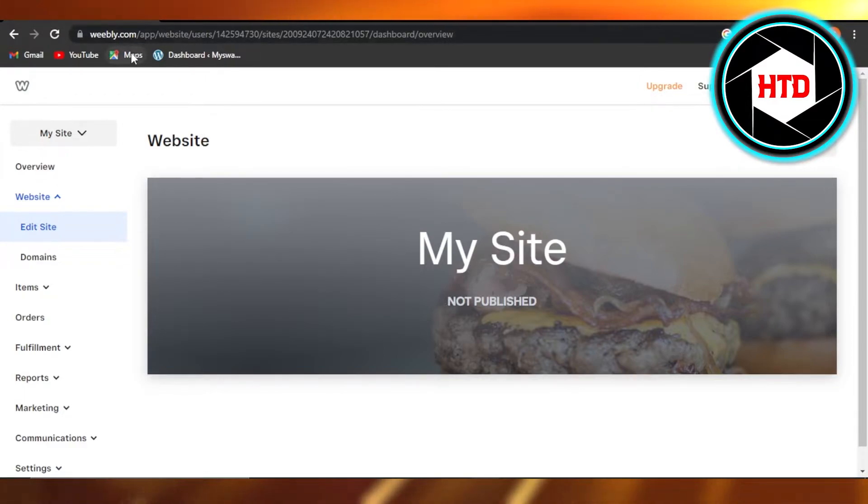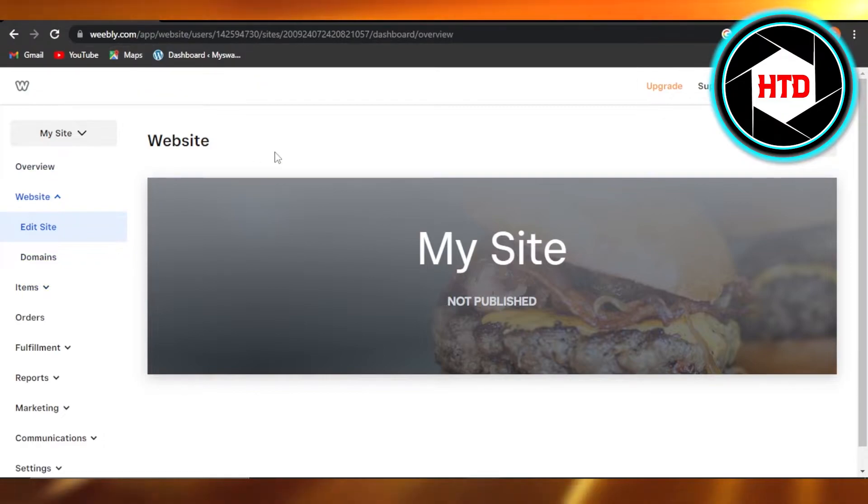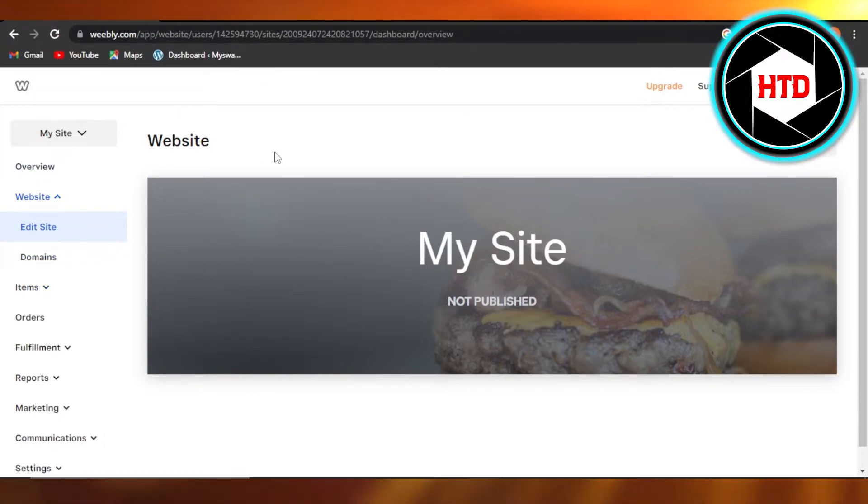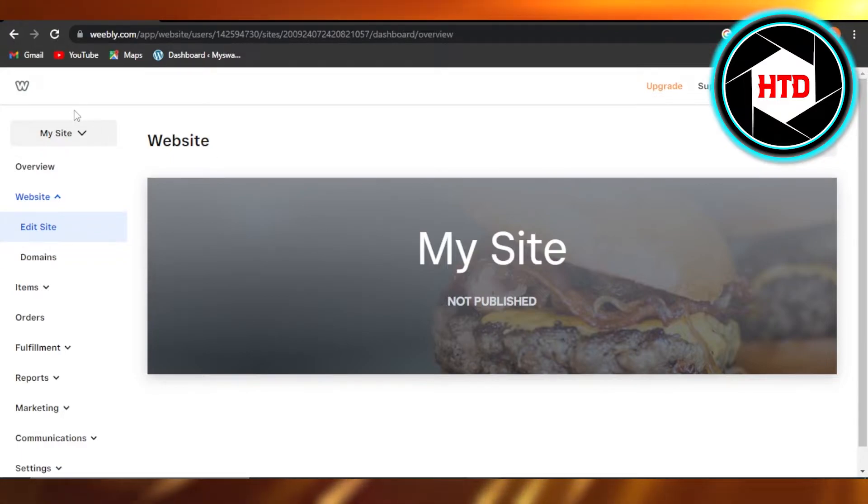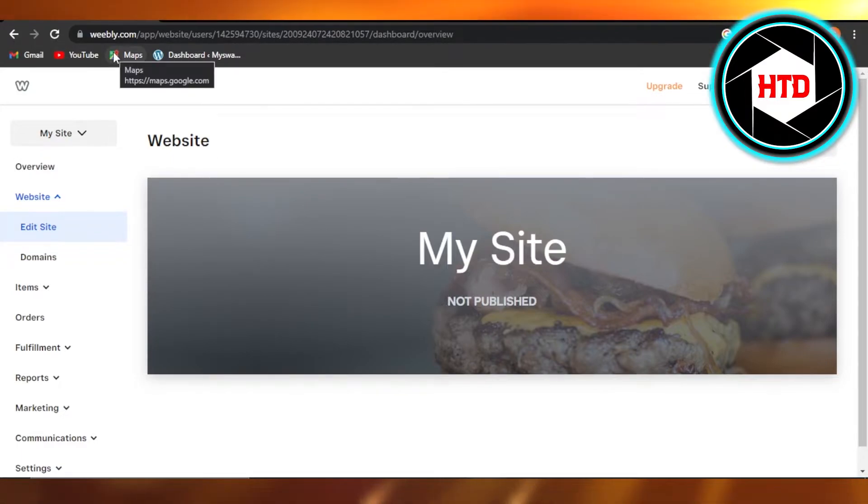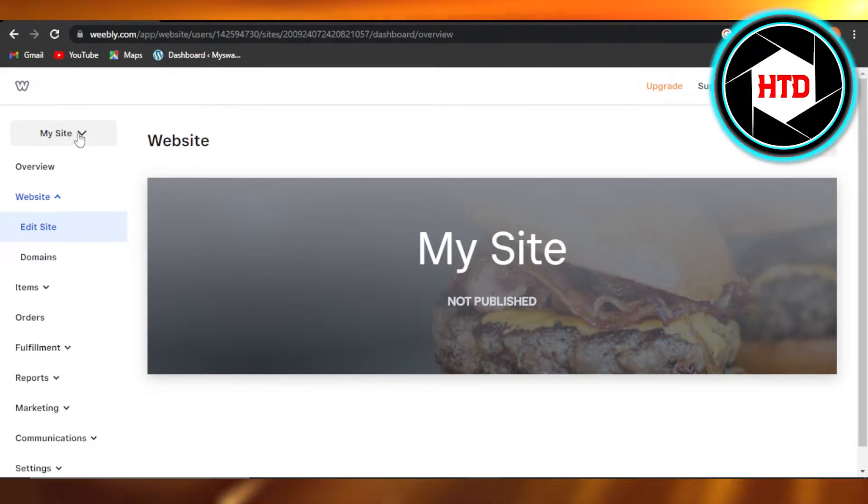open up Weebly.com. Weebly.com is a website builder that allows us to create websites. So what you're going to do is once you log into your account in your dashboard, you're going